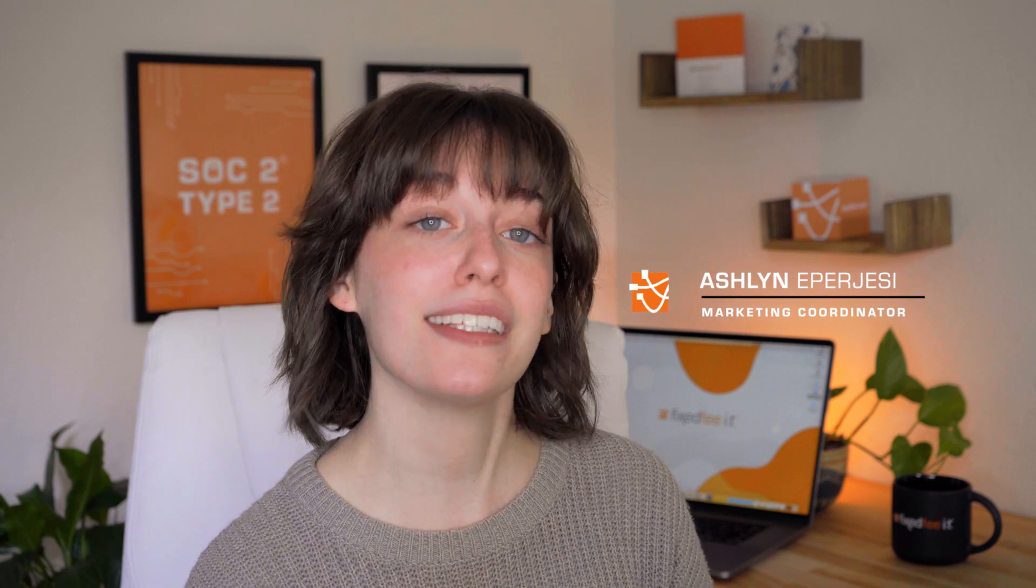Hi there, I'm Ashlyn with Bixby IT and welcome back to our series, Everything You Need to Know About SharePoint.